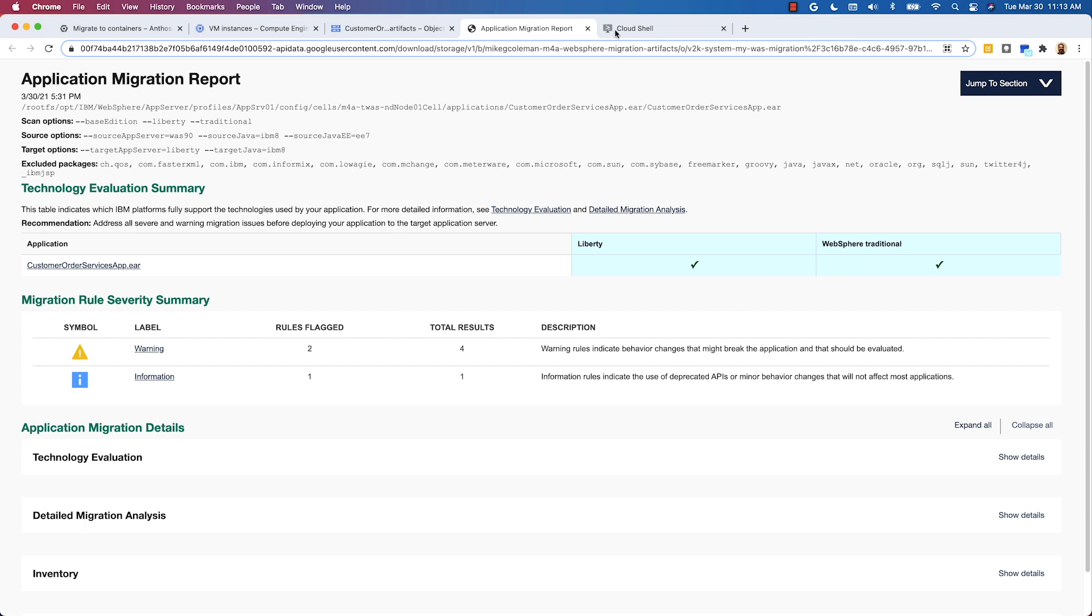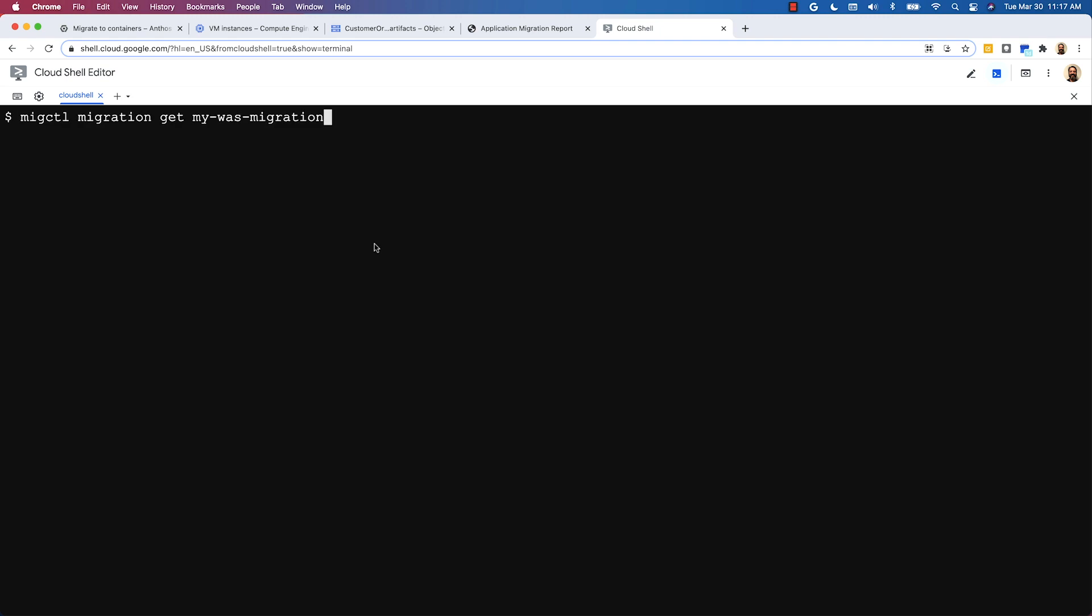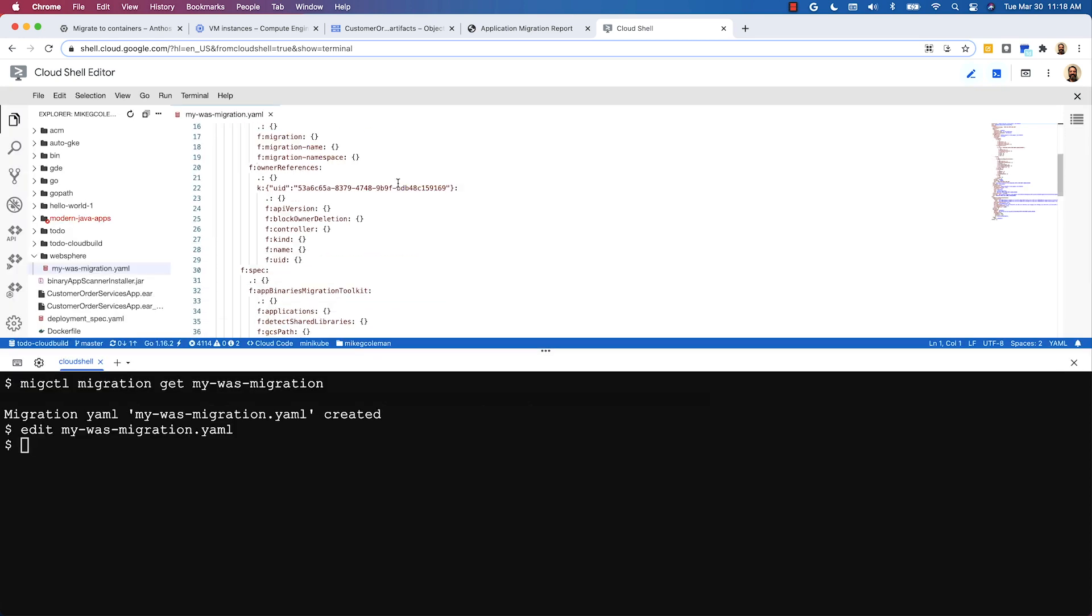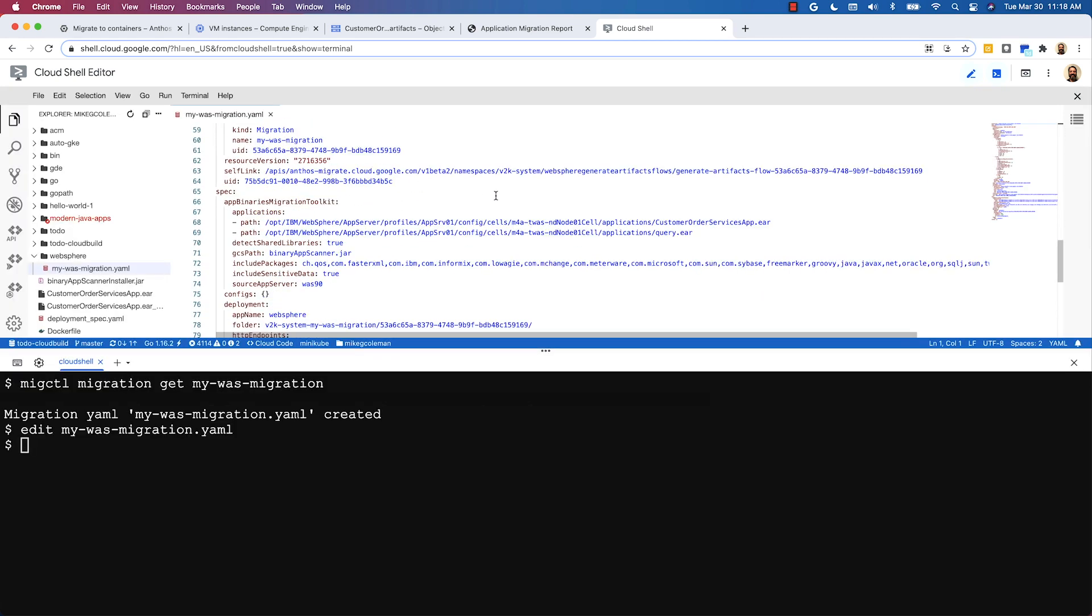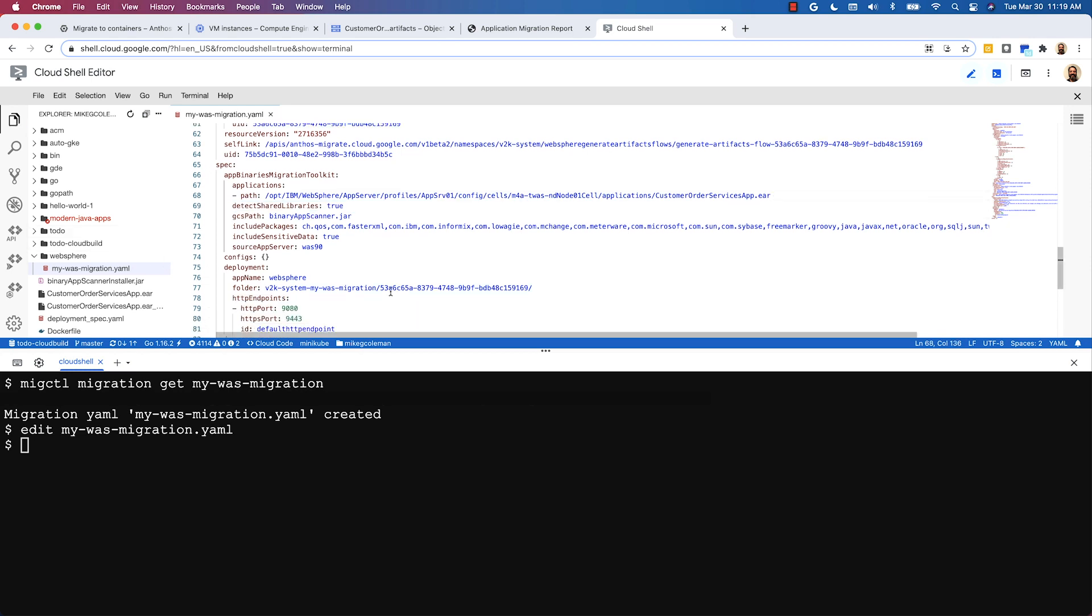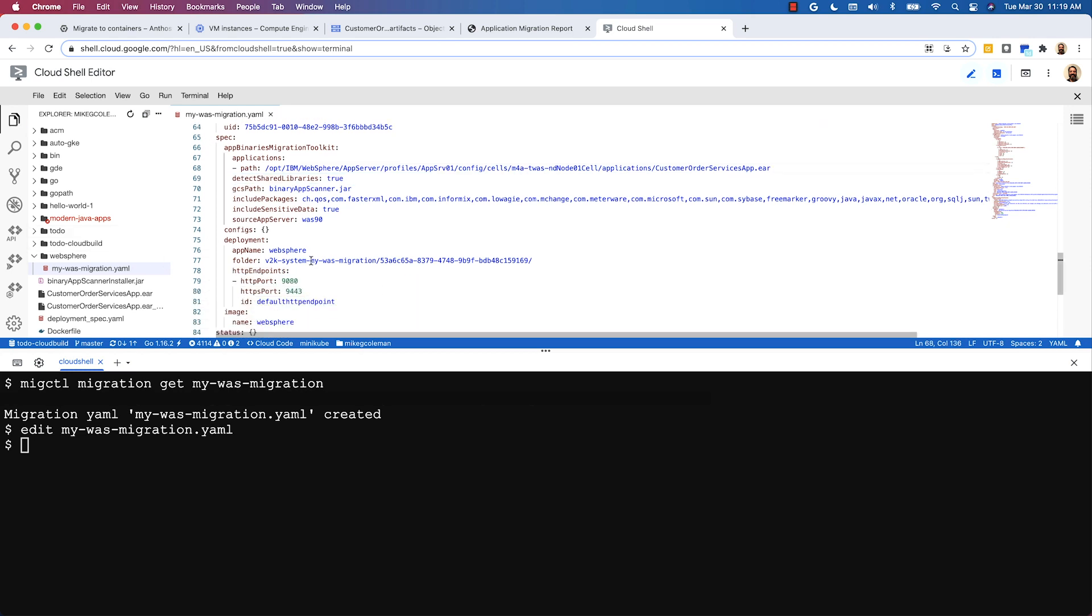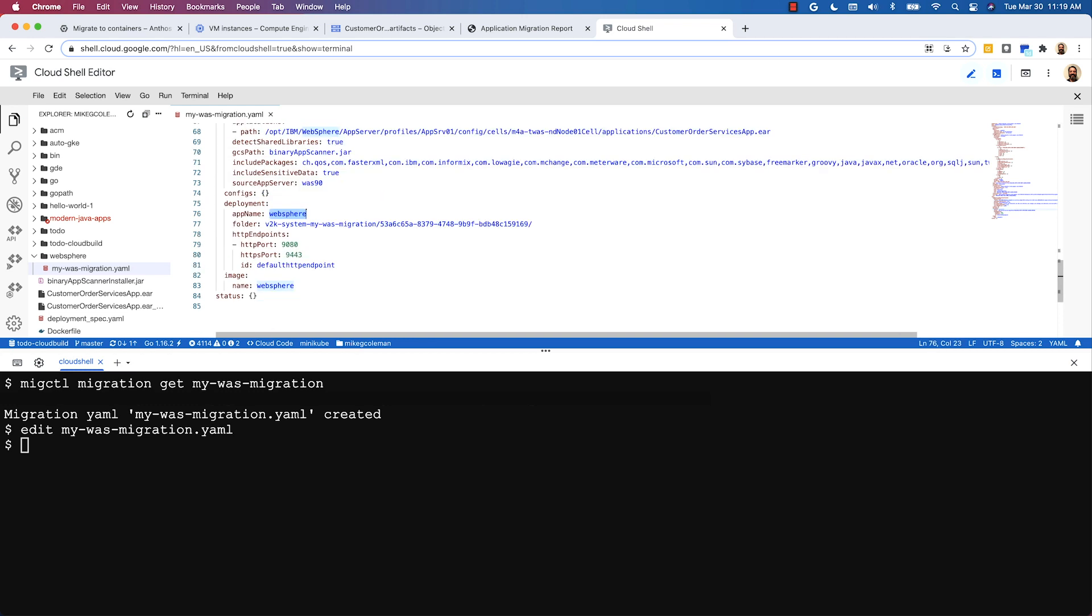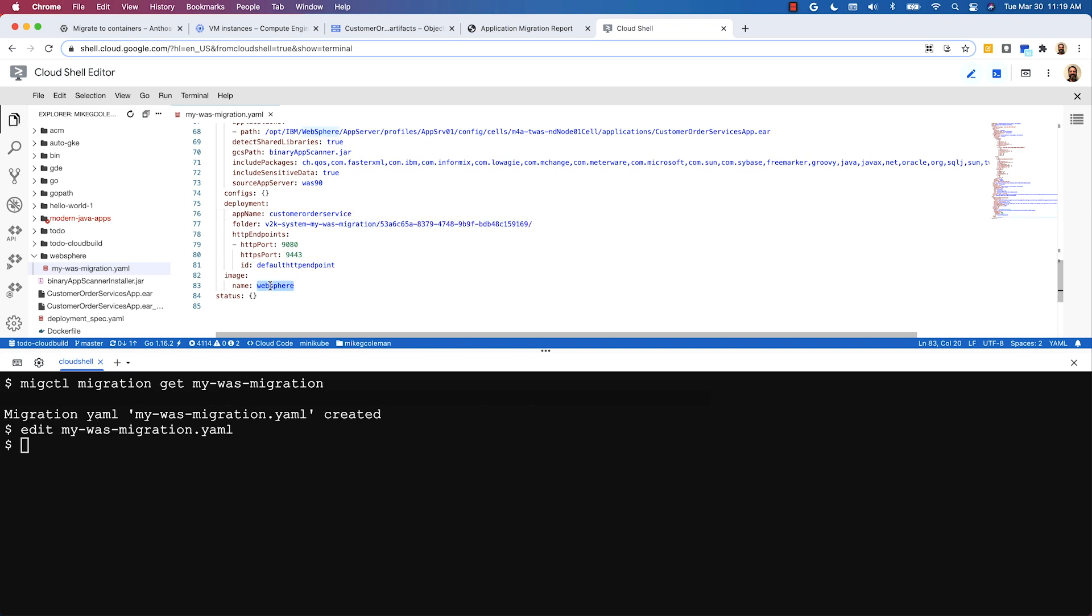Let's move back into cloud shell and I need to download and edit my migration.yaml. So I'll use migctl get migration and then I'm going to go in and edit that file and here are these path variables. Now, they represent the applications that were found during the scanning process and I only need one of them. You only migrate one application at a time. So I'm going to delete this query.ear path location here. And then the other thing I want to do is I want to go down to the default app name and change that from websphere to something else. So I'll make that change here and I'll actually make the change for the name of the Docker image that's created as well.